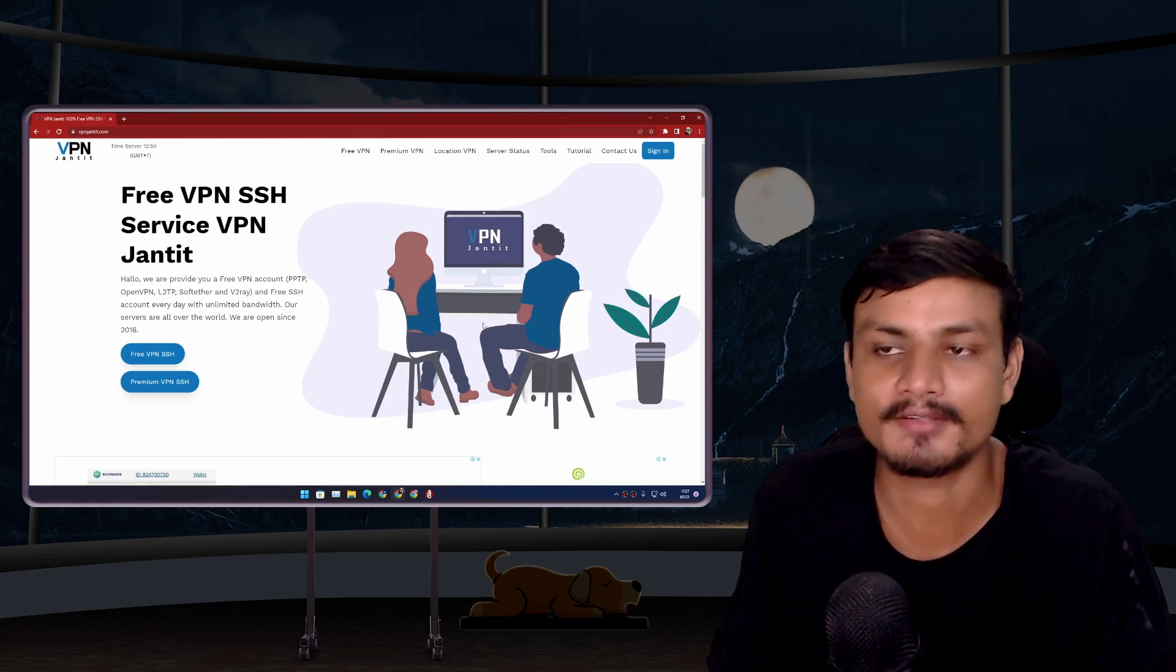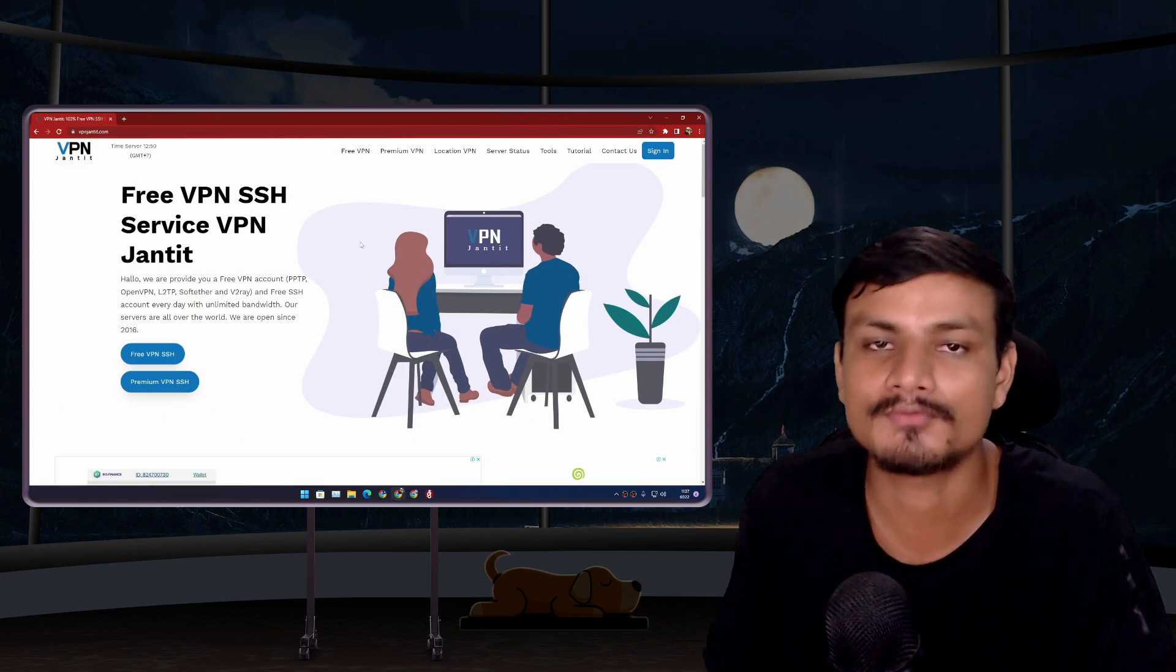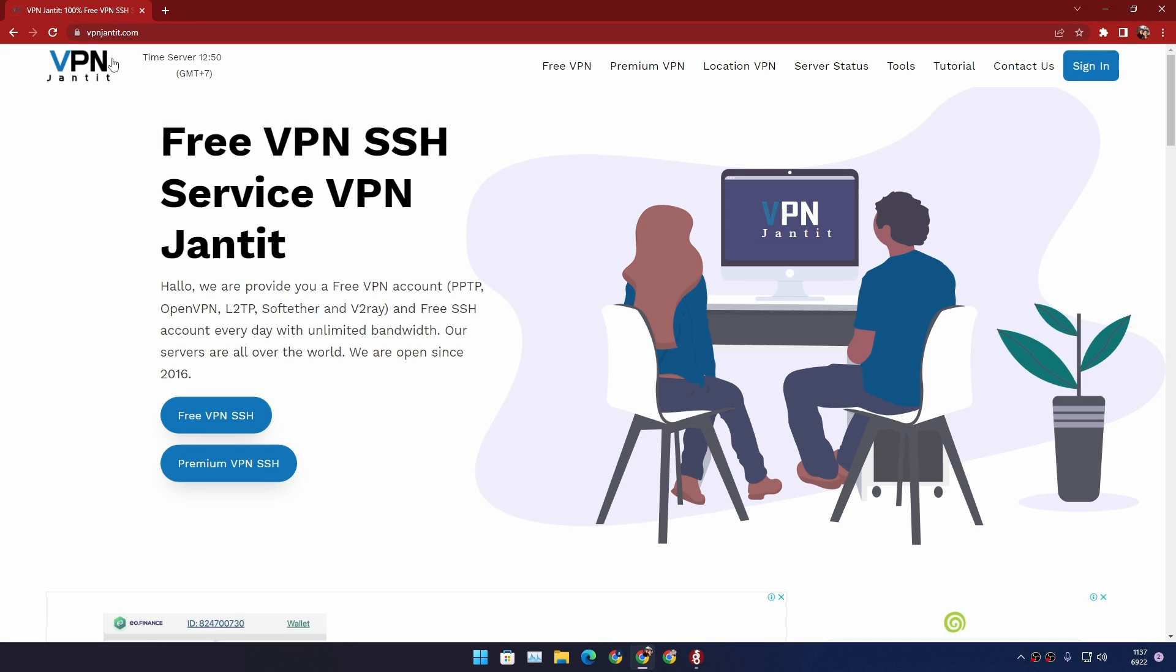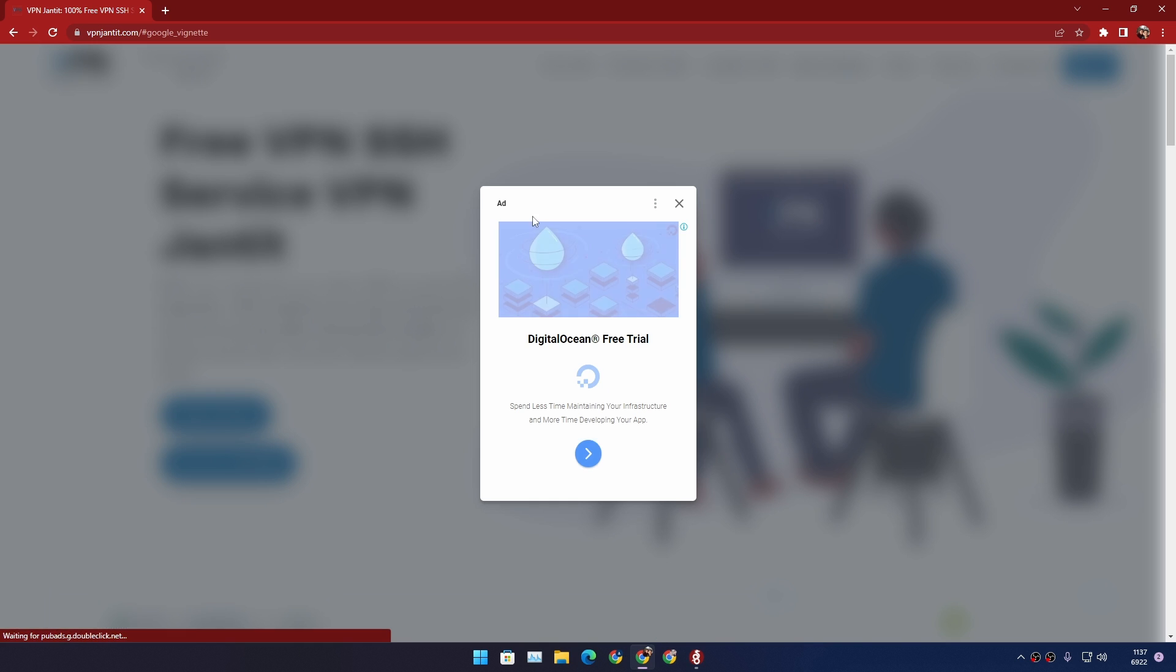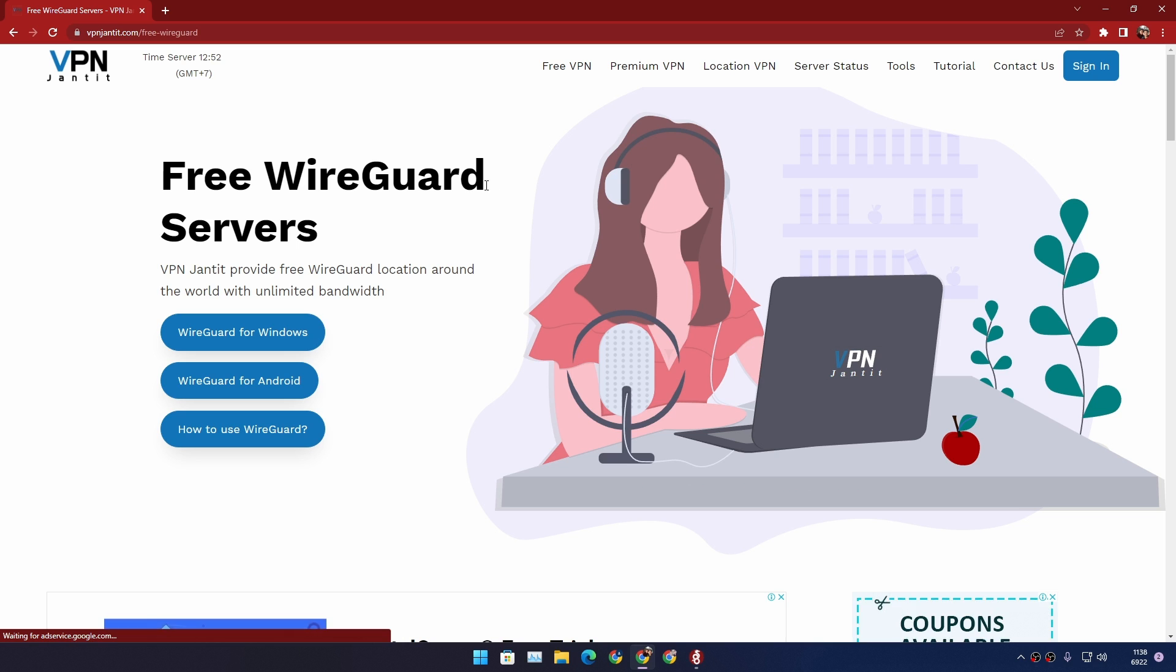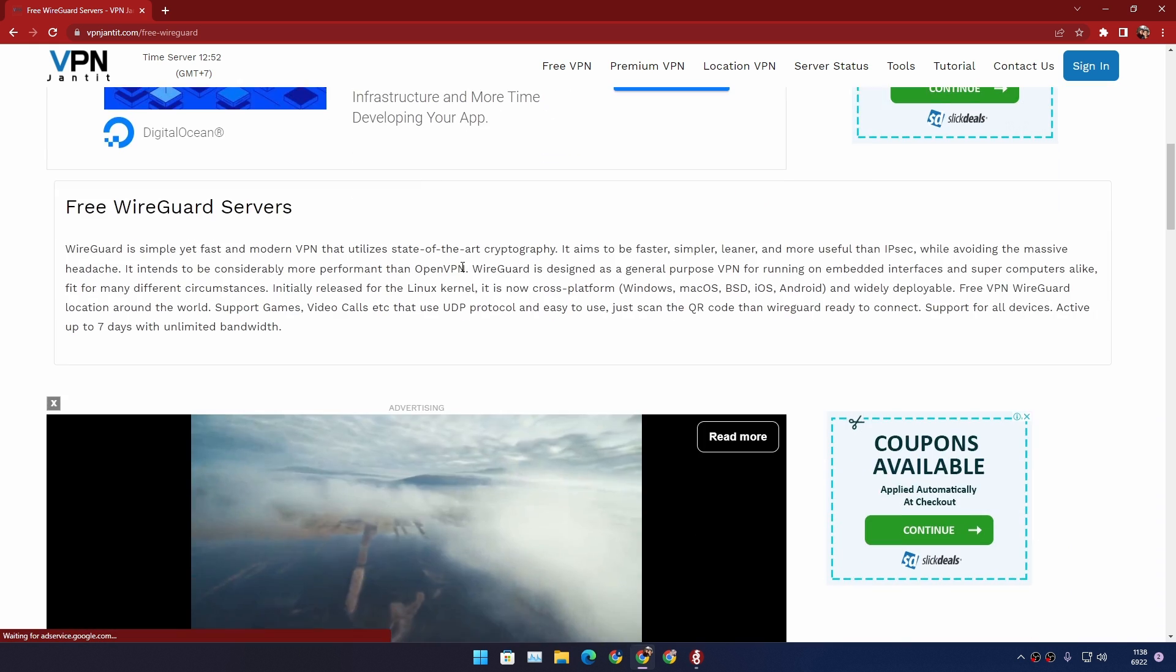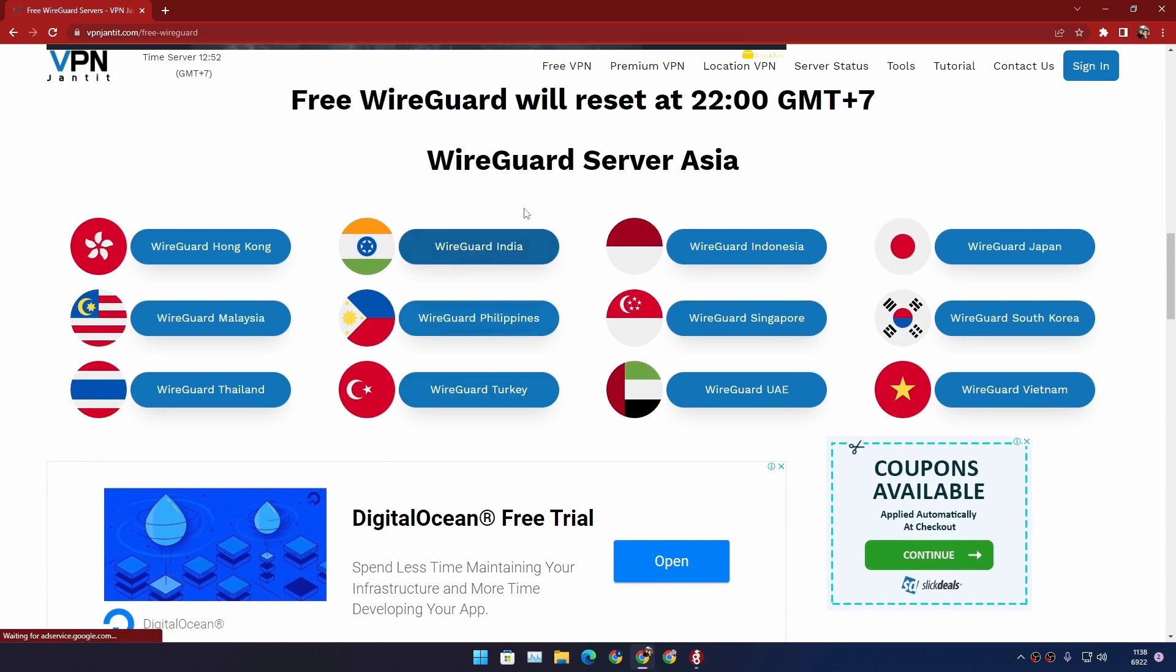Now I know some of you guys just want the free WireGuard VPN servers. Don't worry, I'm here to help you out. So there is a website called VPNGenuit.com. If you visit the site and click on Free VPN, in here you will find an option Free WireGuard. Click on that and it will take you to another page. From here you just need to scroll down a little bit where you start to see country names. So actually these are the servers that you can choose.